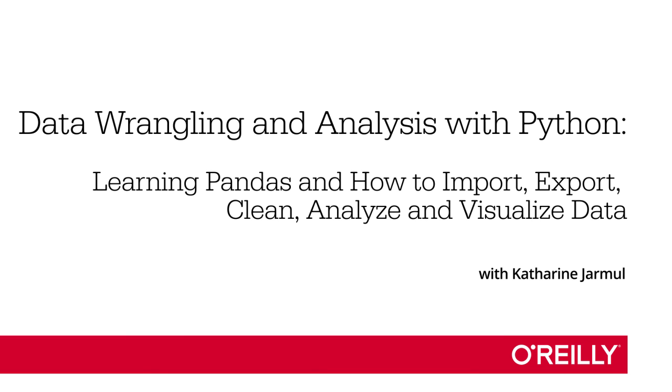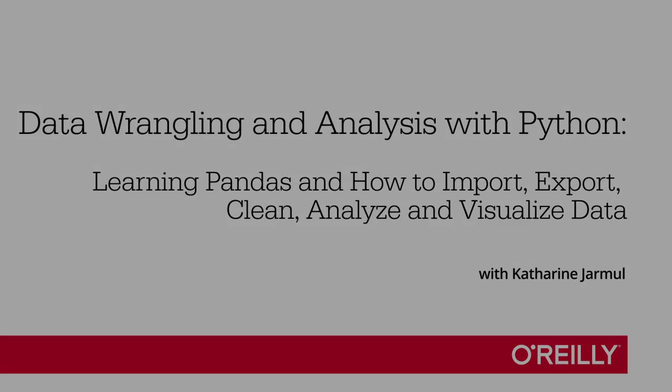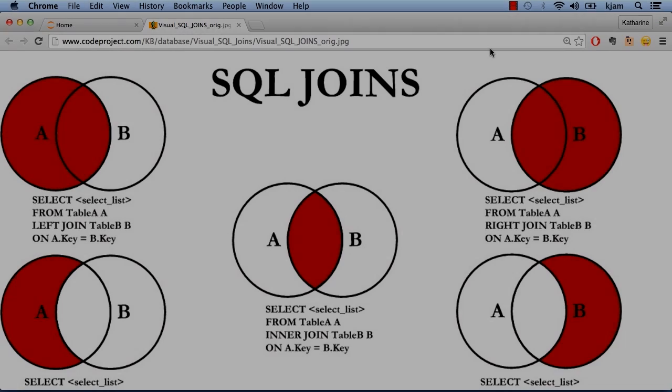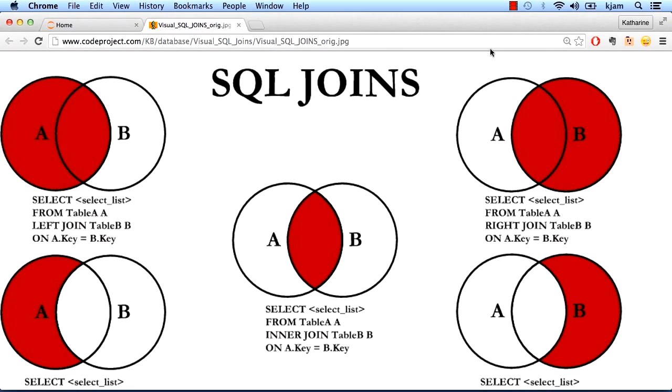In this video, we're going to talk about joins using pandas. If you've used relational databases before, you've probably worked with joins. A join is common in SQL for joining two different tables together, but we'll use it for joining dataframes to one another.